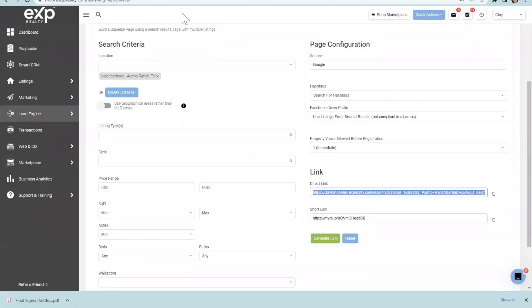The next thing I'm going to do is test out this link to make sure it actually works before we move on to building the Google ad.